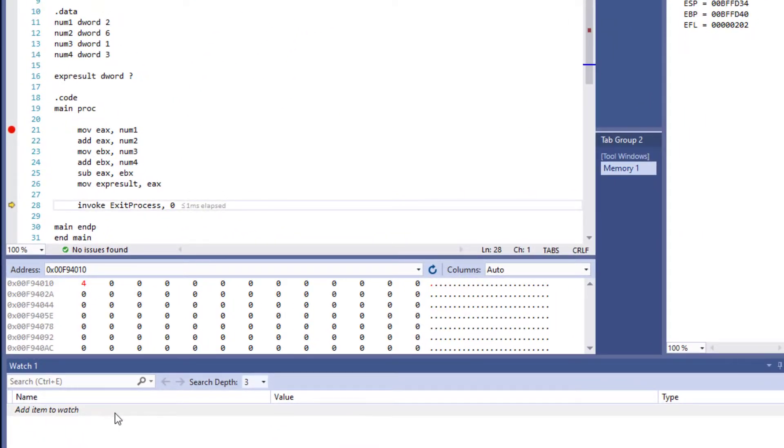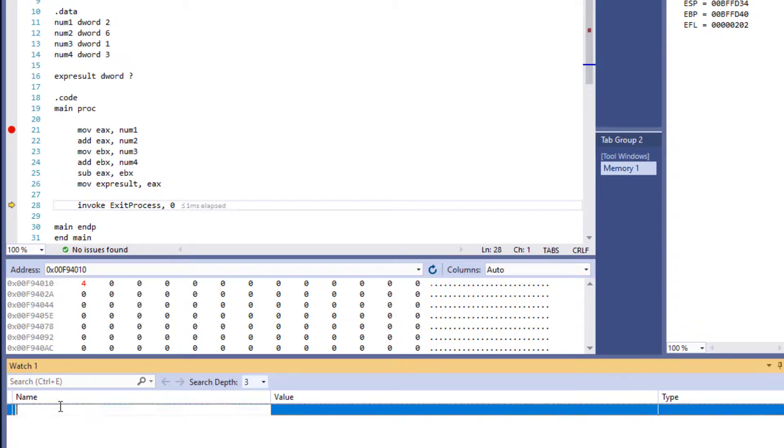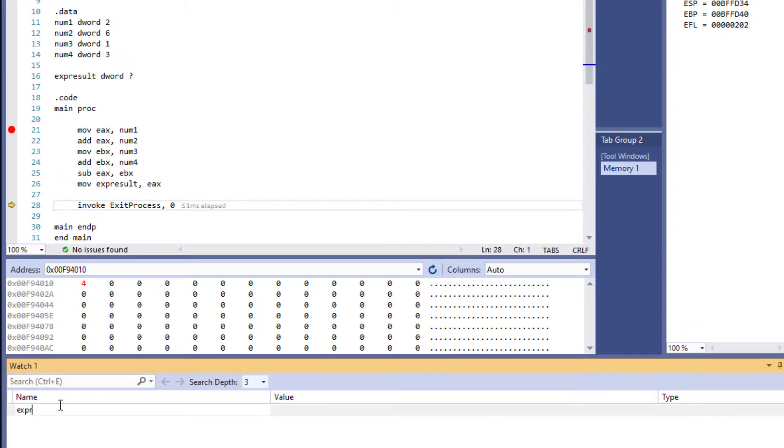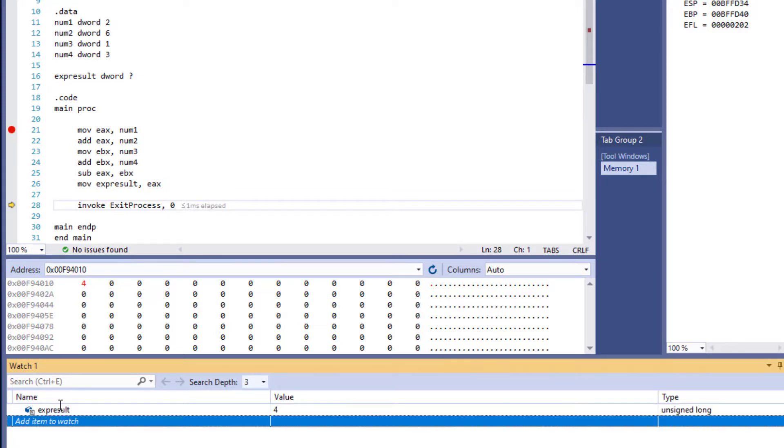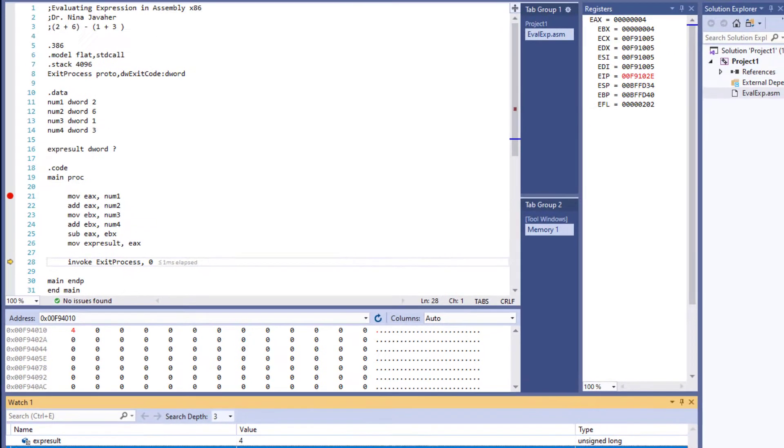Now let's look at this watch window right now. If I type in my variable expResult in here and say okay, I should see four for the value as well. And sure enough, four is printed here. And we're done evaluating the expression. This will conclude this video. I hope this helped you better understand evaluating an expression in assembly.